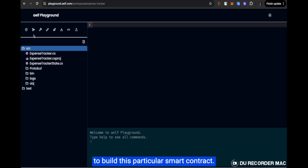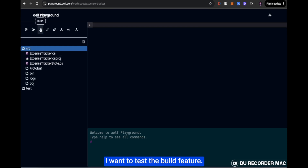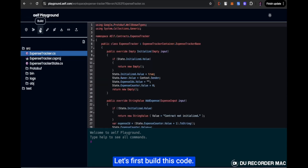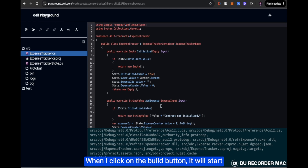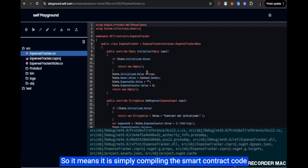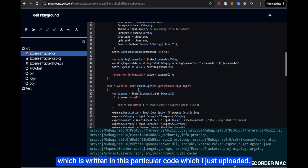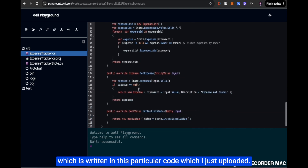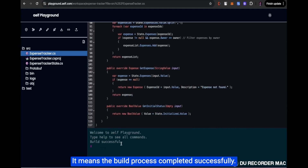Now let's build this particular smart contract to test the build feature. When I click on the build button, it starts the process of building the smart contract — essentially compiling the smart contract code which was uploaded. The build was successful, which means the build process completed successfully and the smart contract code written is completely correct.